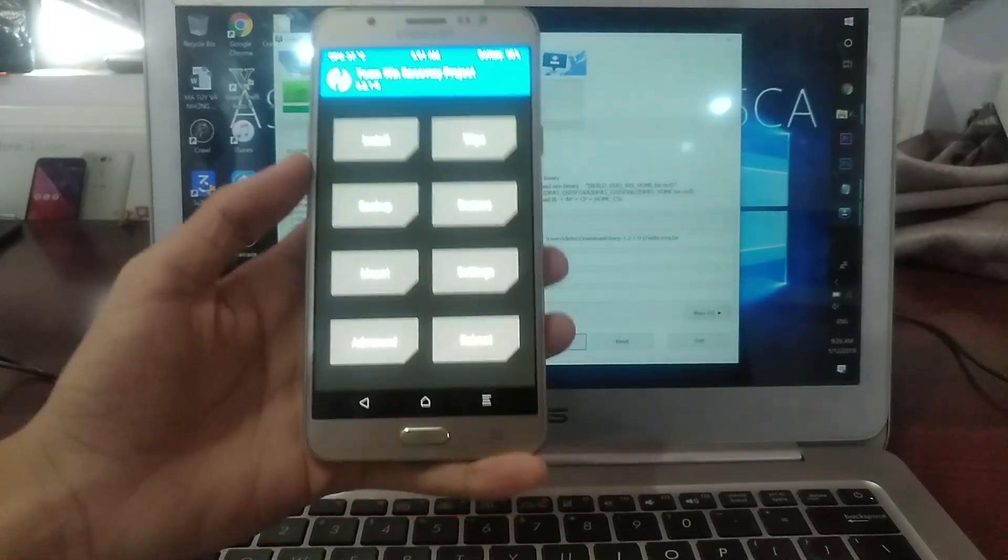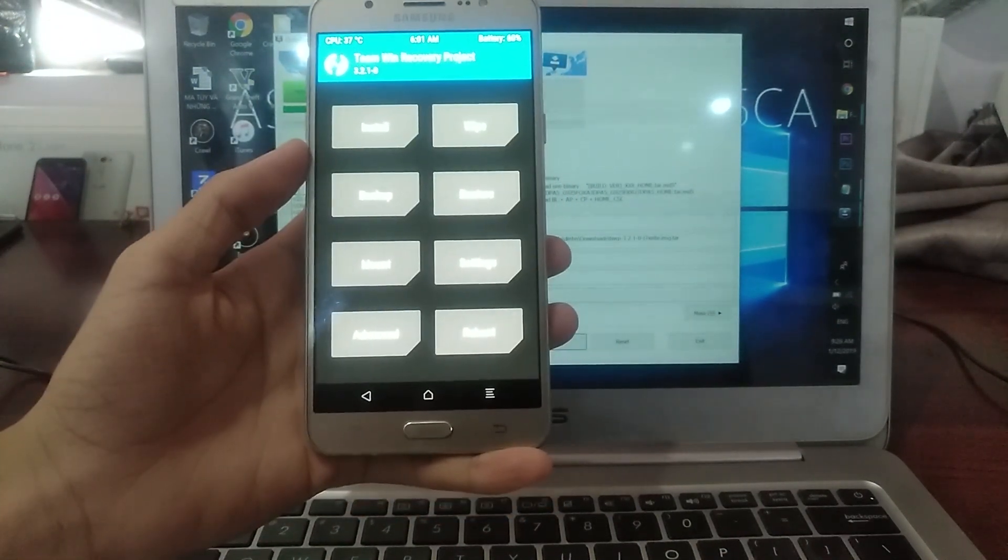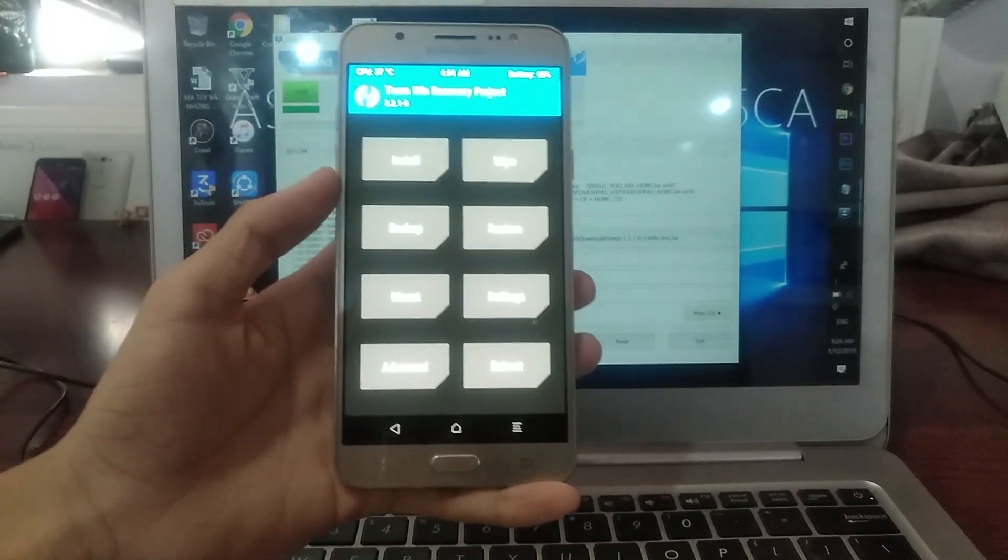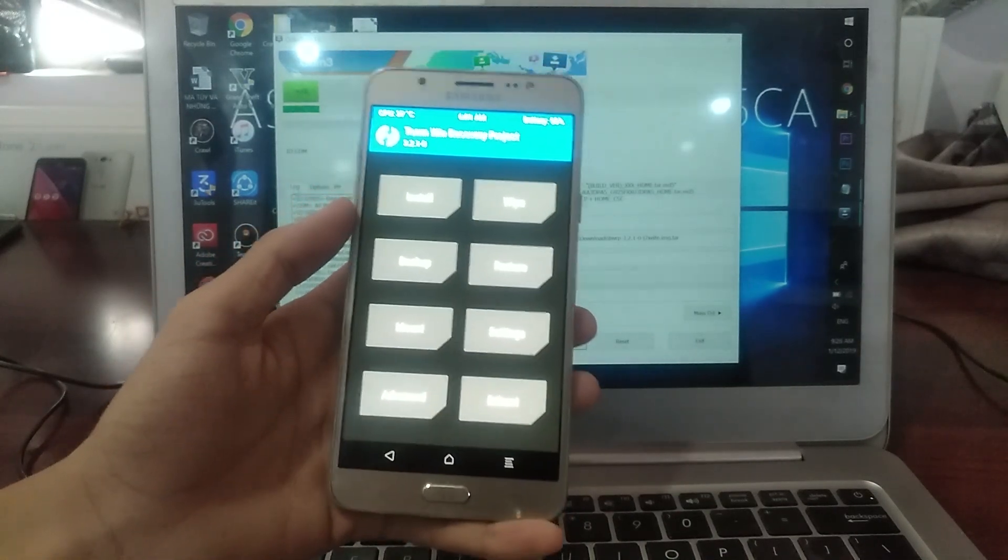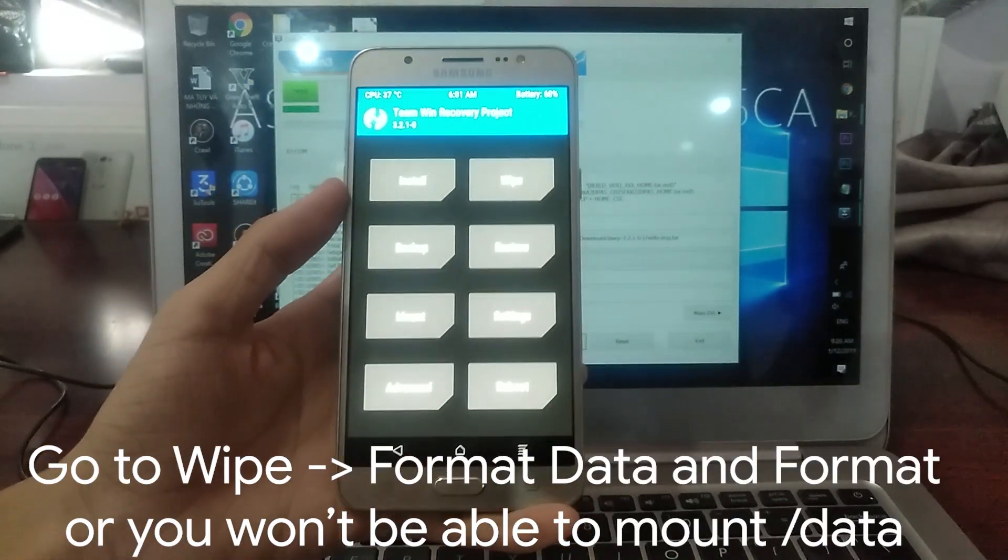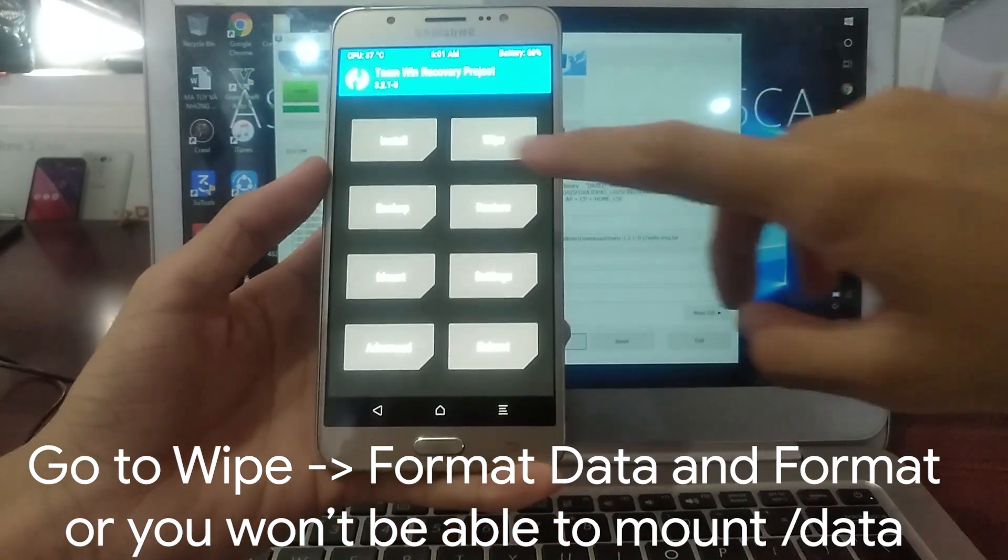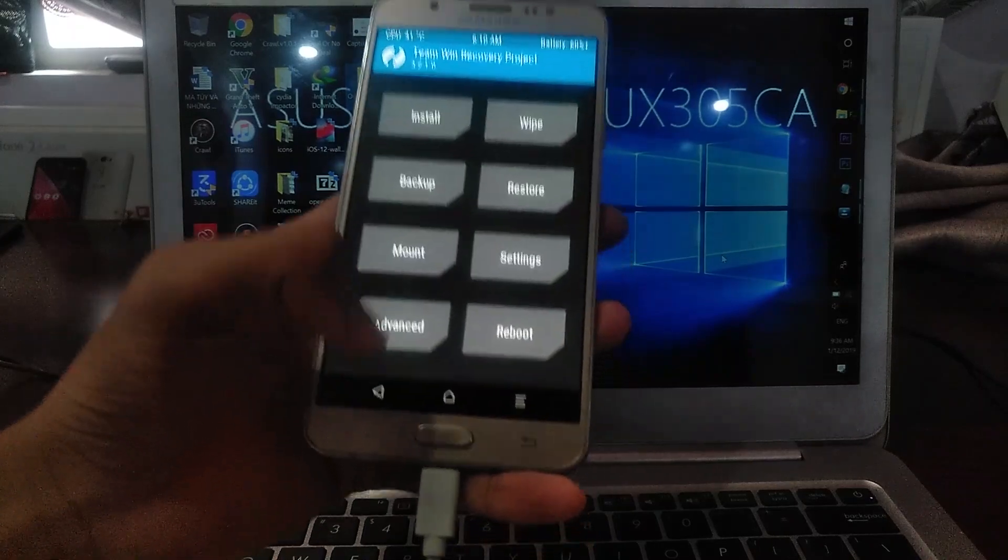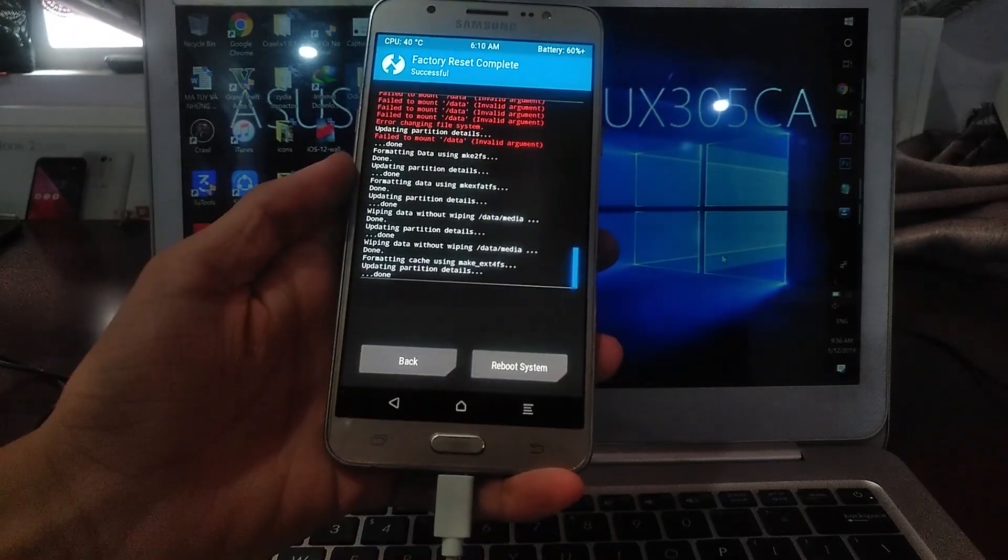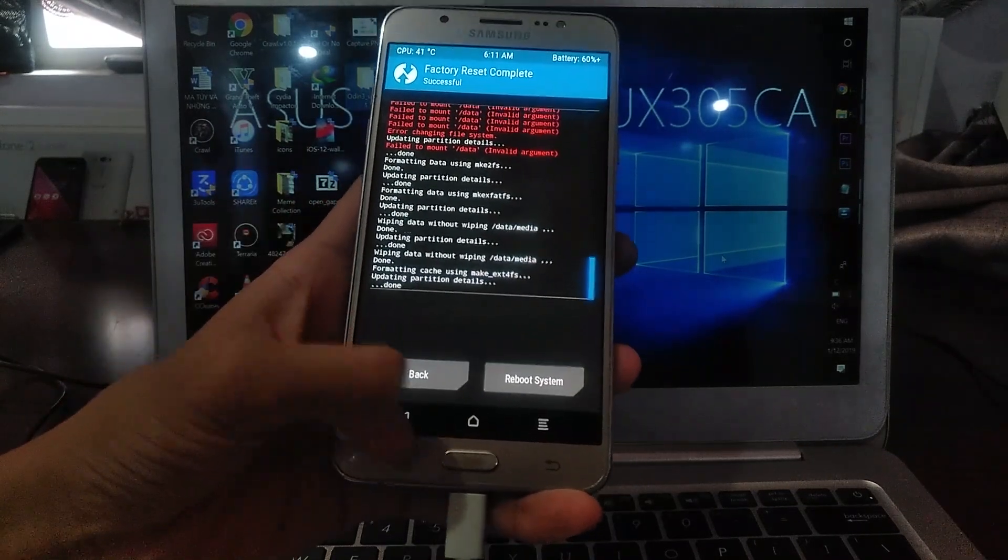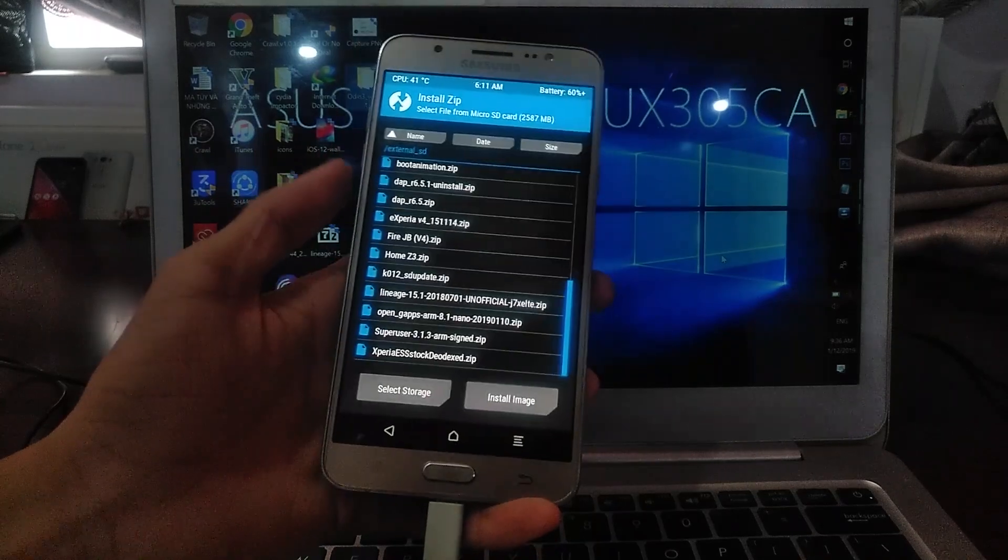You need to do this step because if you don't, your system will automatically flash the stock recovery every time you reboot. Now in the recovery screen, you can wipe the data on your phone and then flash the ROM by wiping the storage. Now you can install the ROM.